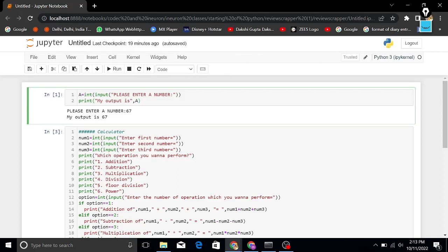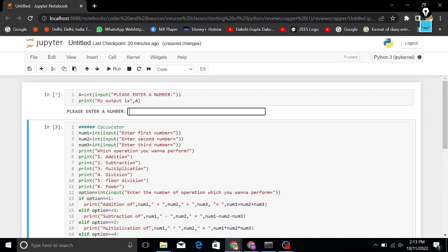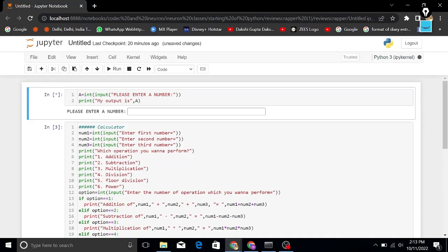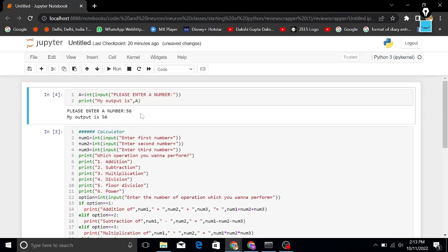If I talk about the input function, you can see there's a variable 'a' with type int, which means integer. The input function means that whenever you are taking input, you are asking a question from someone, like 'please enter a number.' Whenever you run this code, it shows 'please enter a number,' and if I write 56, my output is 56.